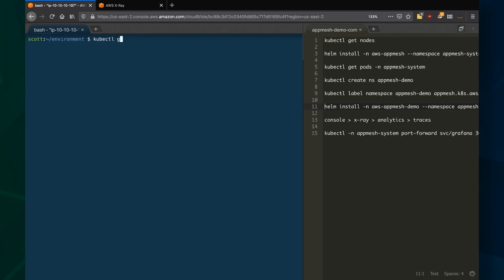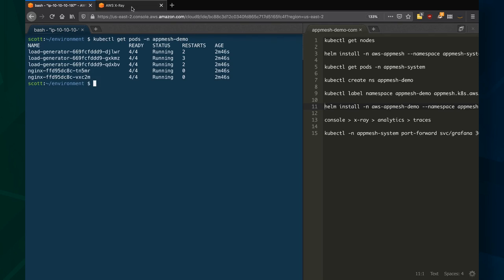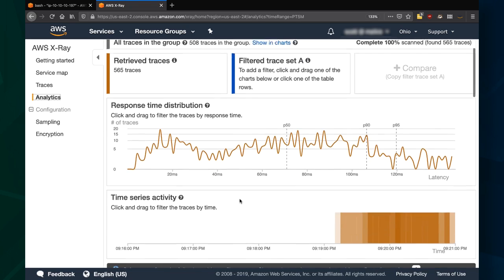So if we look at the pods here in the AppMesh demo namespace, we've got a number of pods generating load and a number of pods in Nginx receiving it. And if I open up X-Ray, I've got AppMesh set to push to X-Ray. You can see it's already started to fill information in from the load generator.